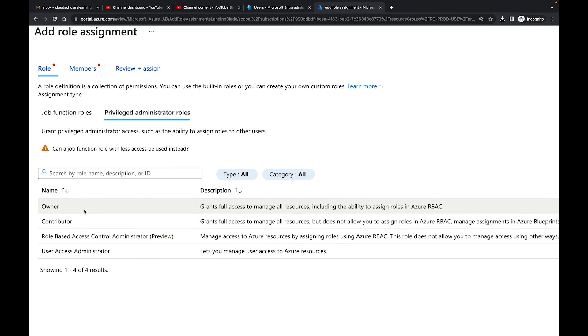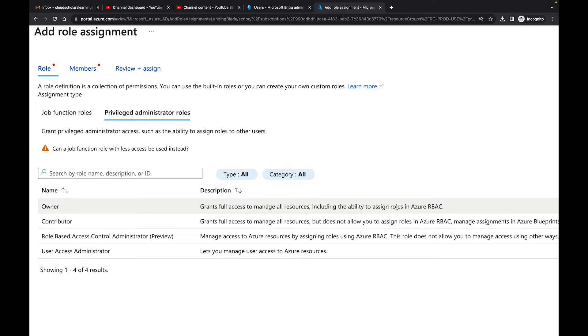So as I said to you before, owner grants full access to manage all resources, including the ability to assign roles in the Azure RBAC. Remember in our scenario, the person needs to give access and take access away. They don't necessarily need full access to the whole resource. Because that means they can delete things. They can do all types of other stuff.